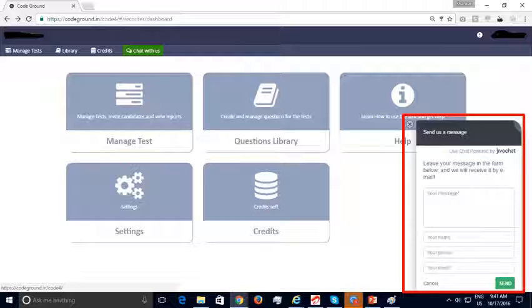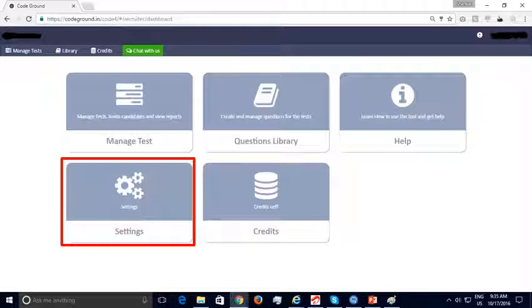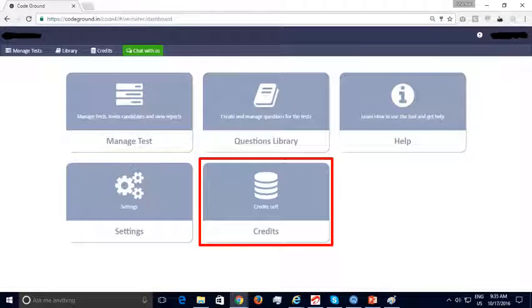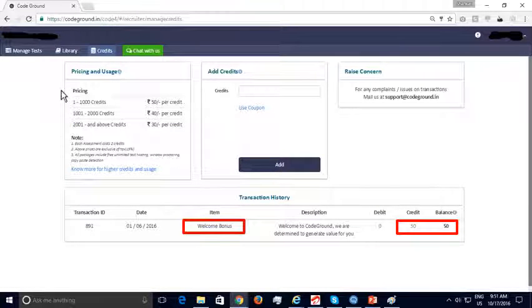Our support is very responsive and you can expect a quick response in a matter of minutes. The settings section allows recruiters to provide more information about their company and their account with CodeGround. Recruiters can enter details about the company, the logo, and update their account passwords. The credits section allows recruiters to transfer money online to purchase credits. Your free trial registration provides you with a welcome bonus of 50 credits, with which 25 assessments can be conducted.